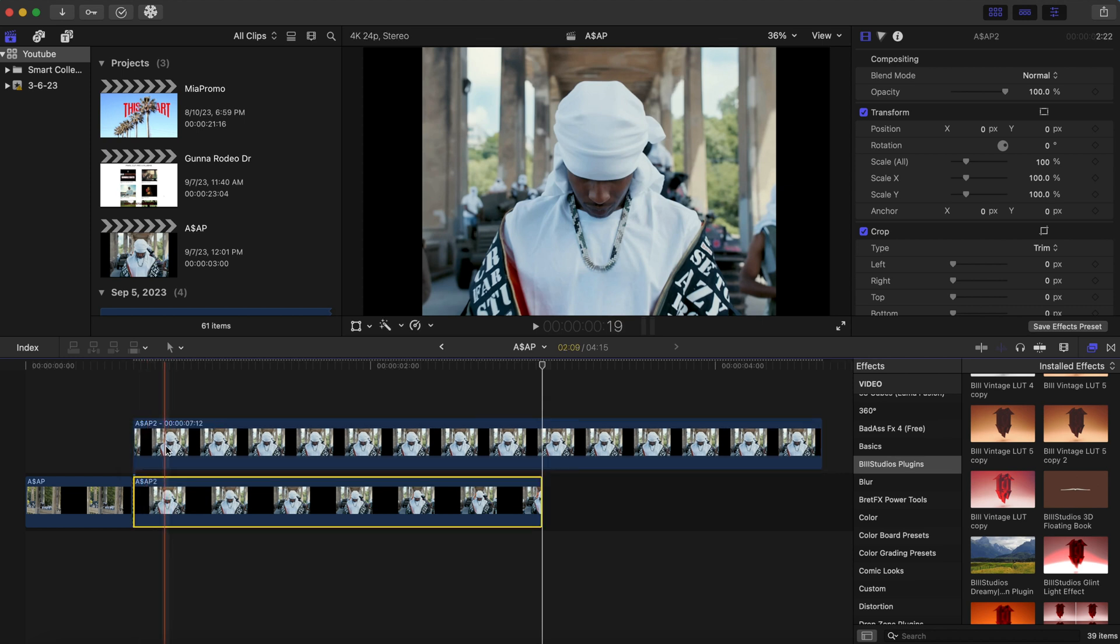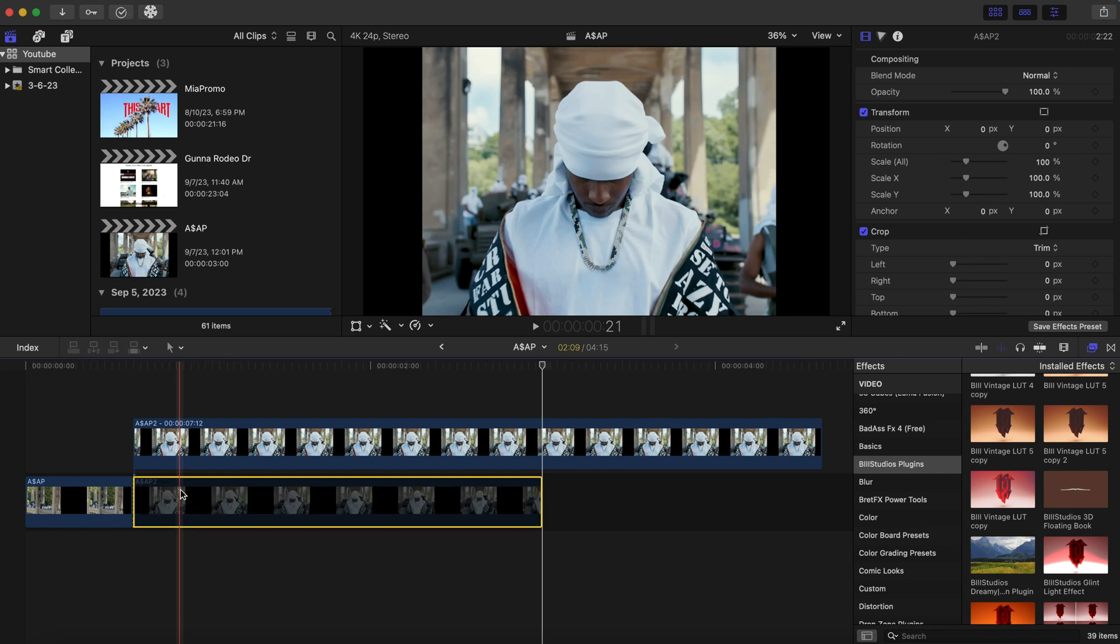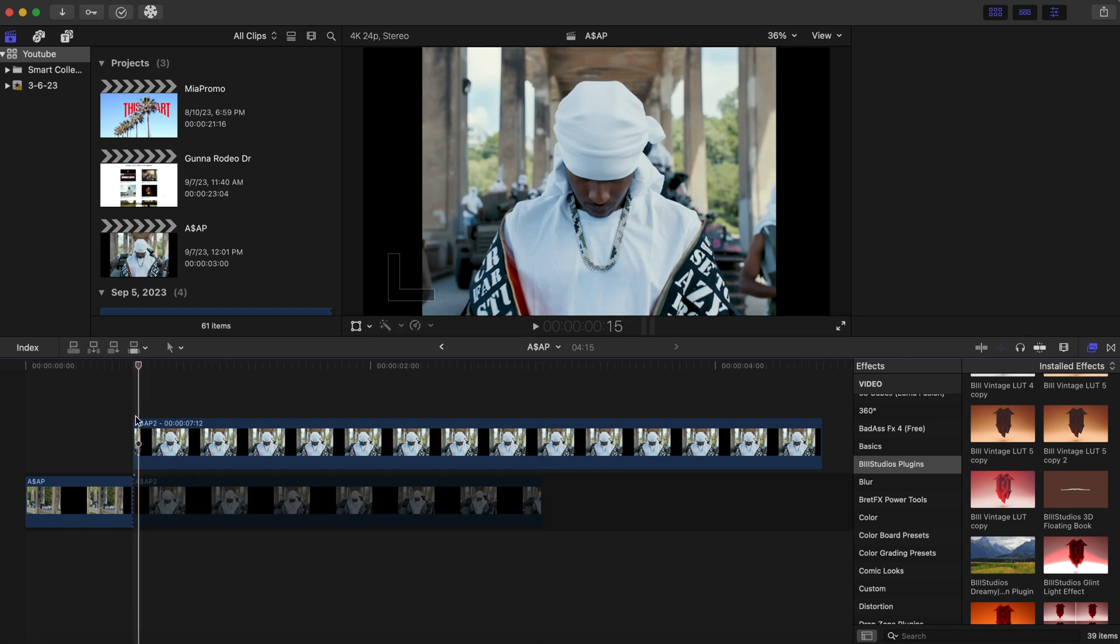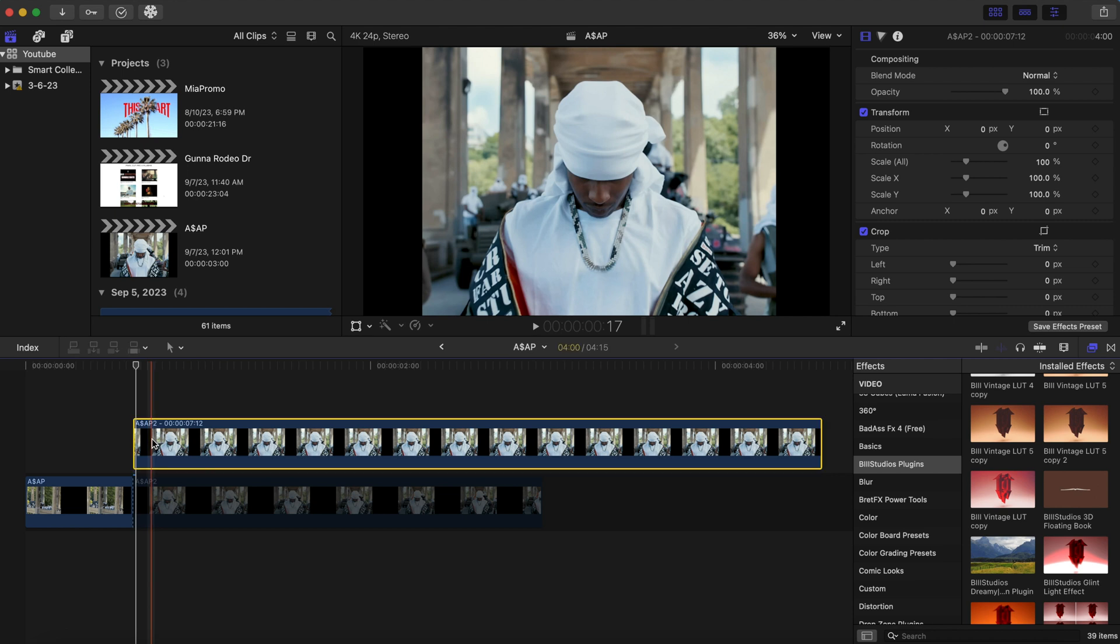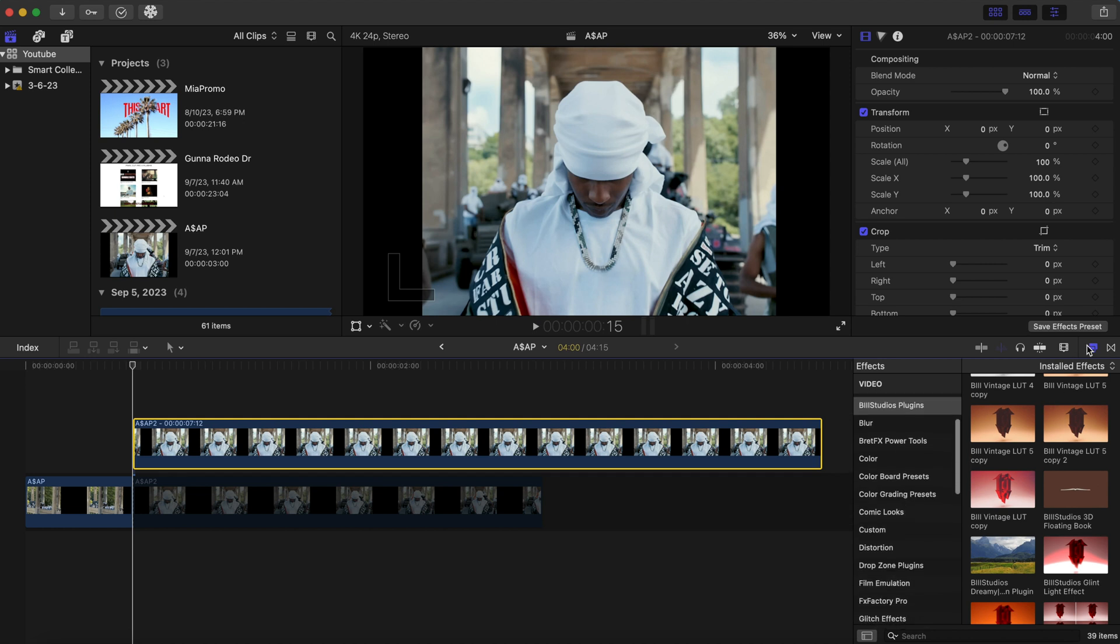And what we're going to do here is we're going to disable the bottom clip for just a little bit so we can press V on the Mac. And now what we're going to do here is we're just going to create a mask.